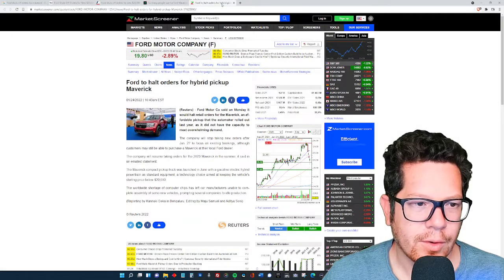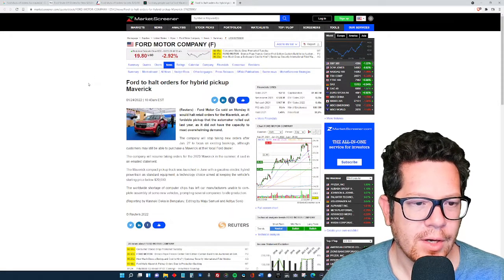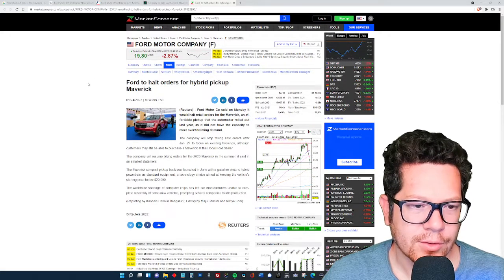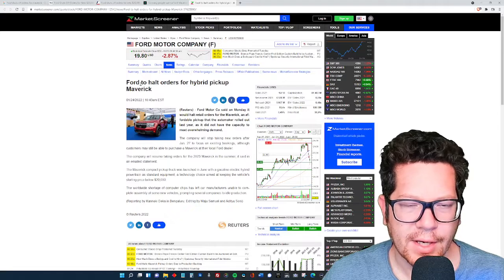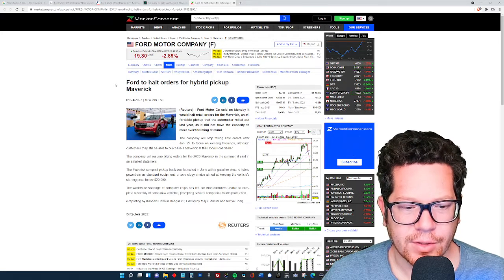They're all reporting the same thing, marketscreener.com, Ford to halt orders for the hybrid pickup Maverick truck.